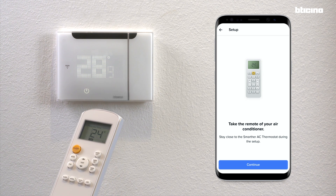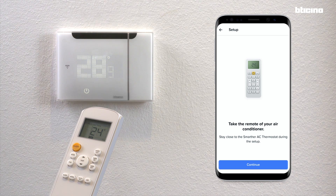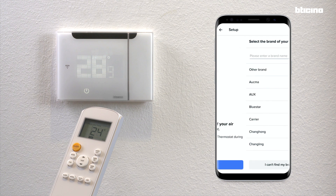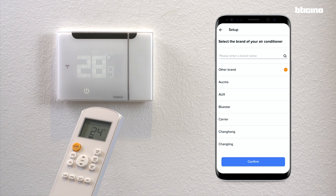Take the AC unit remote control with the display showing all the settings, point the remote towards the product, and follow the next steps by pressing the relevant buttons. Select the AC remote brand from the menu. If it's not in the list, select other brand.